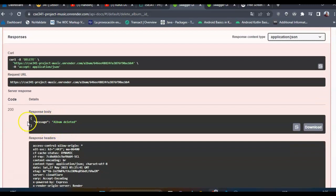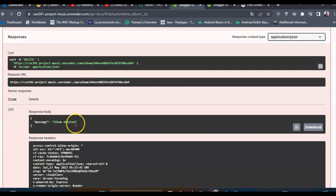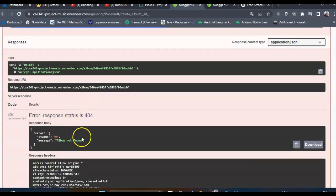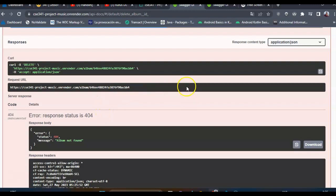Okay, the status code is 200. Album deleted. And if I try again, album not found because obviously the album has been deleted.